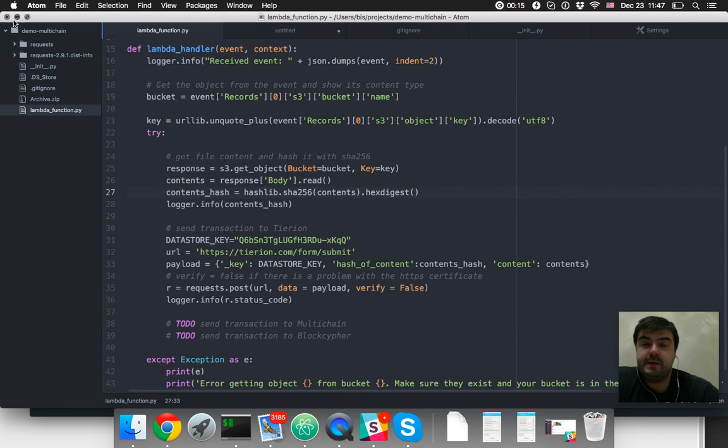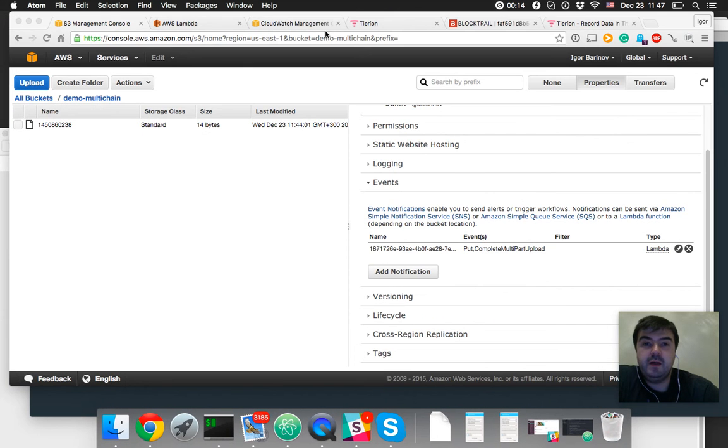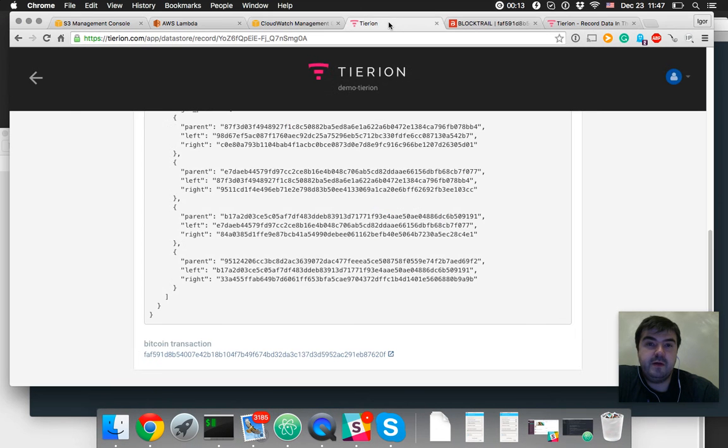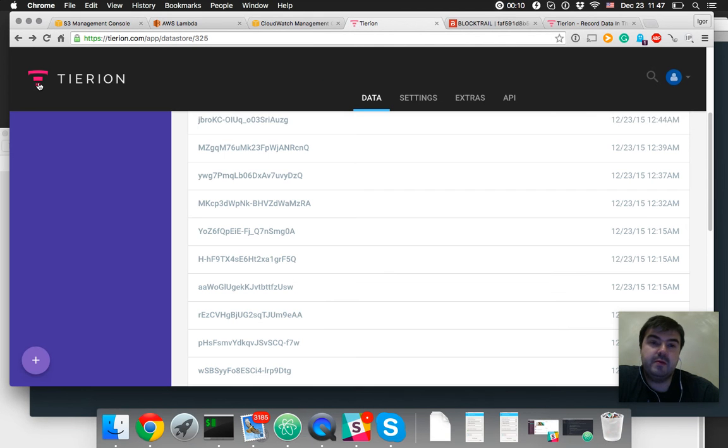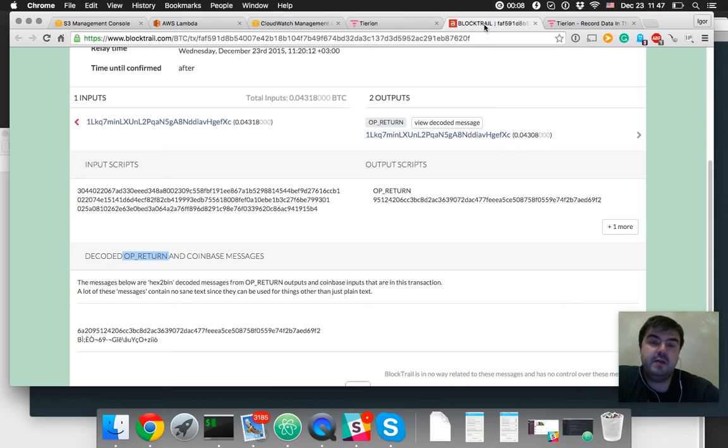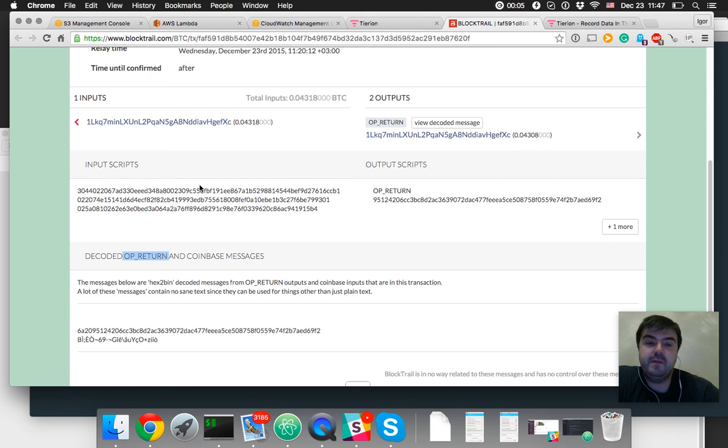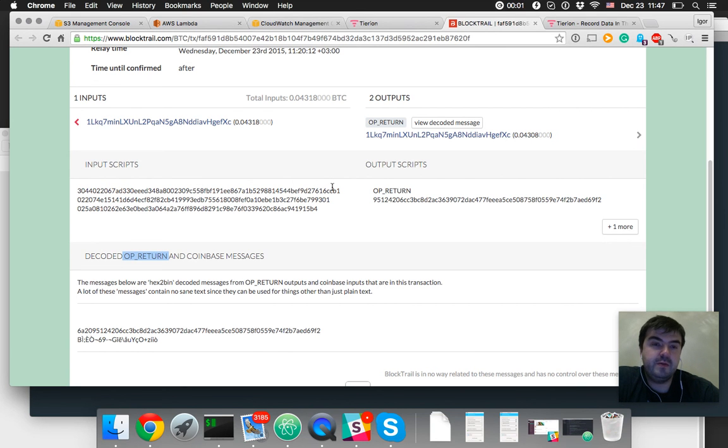And also in Tyrion we have Explorer inside and outside if you want to check our data independently. So that's how it works. I hope you enjoy it.